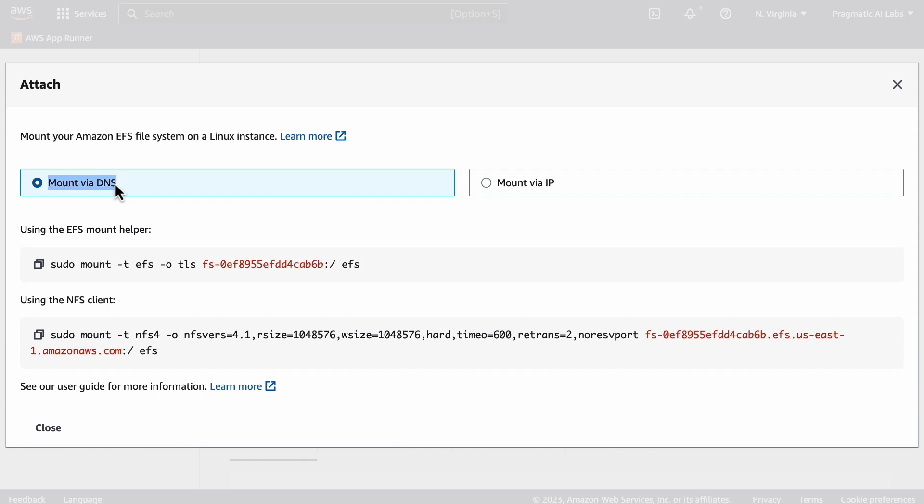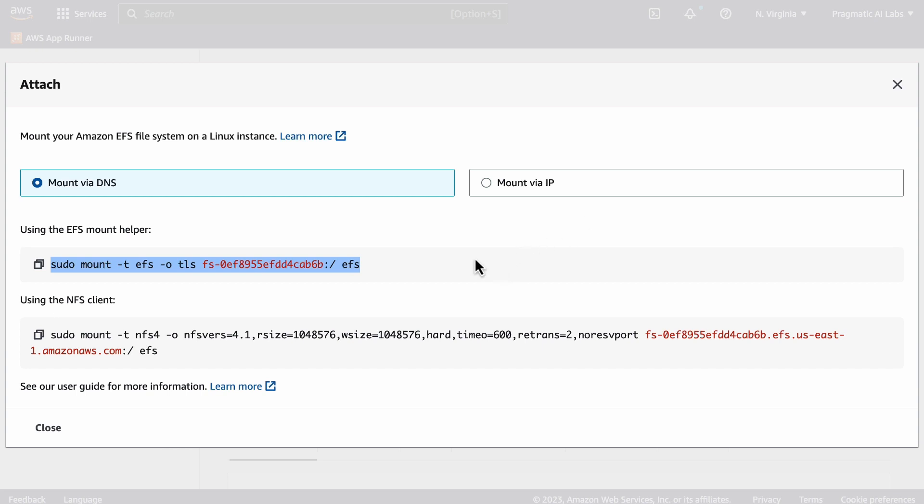Notice that it will give you the ability to mount via DNS, which is a good idea. All you need to do if you use the EFS mount helper is just run this command and then EFS will be available on Cloud9.